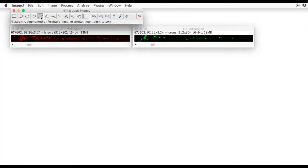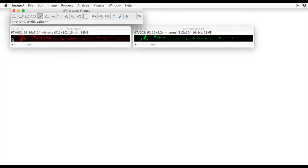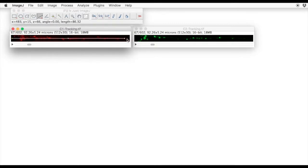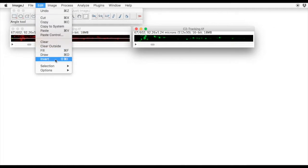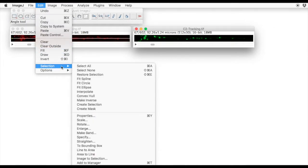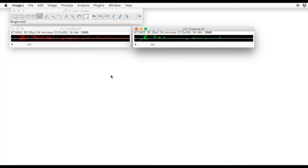So select the first channel, draw a line region of interest, and then we need to restore that selection. Edit selection, restore selection onto the other channel.